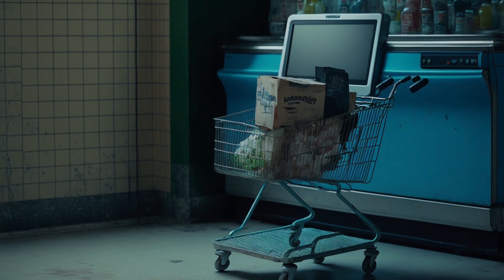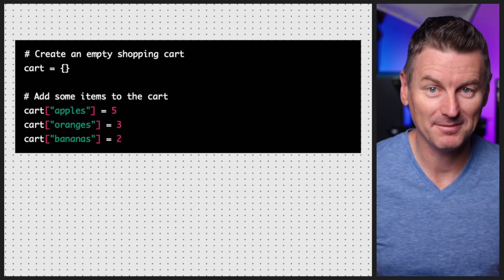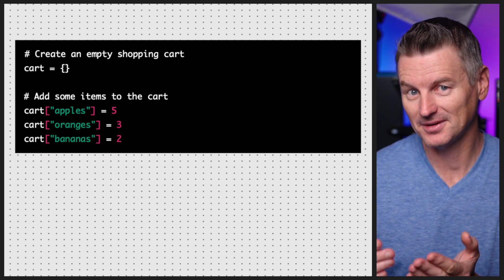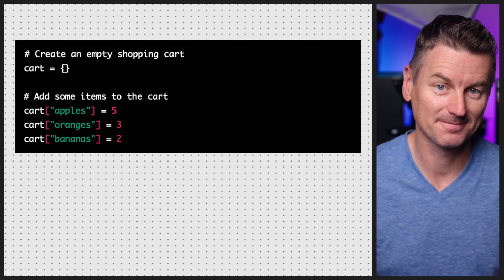So that's some of the mechanics, but why would you want to use dictionaries in your own Python projects? Let's take a look at an example using a shopping cart. First, let's create a dictionary to represent our shopping cart. Each key in the dictionary will be the name of an item and the corresponding value will be the quantity of that item in the cart.